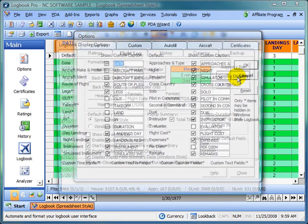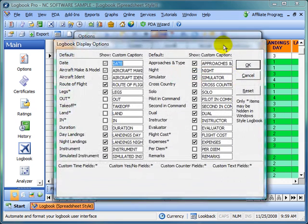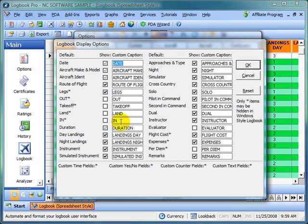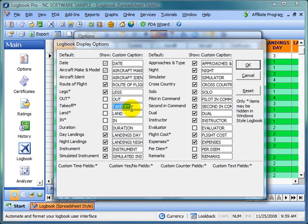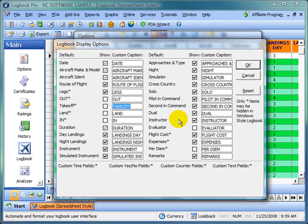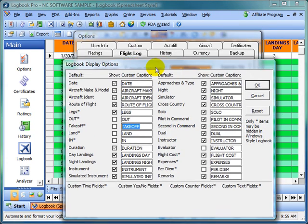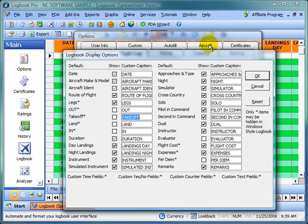The config display, as discussed in another video, is where you can turn on and off columns. You can see the out, takeoff, land, and in columns have an option not to show, as well as the evaluator. And then you can change the column headings. So if we want to go takeoff to T/O, you can just change that to T/O, and that'll change your captions for the top of the flight log area.